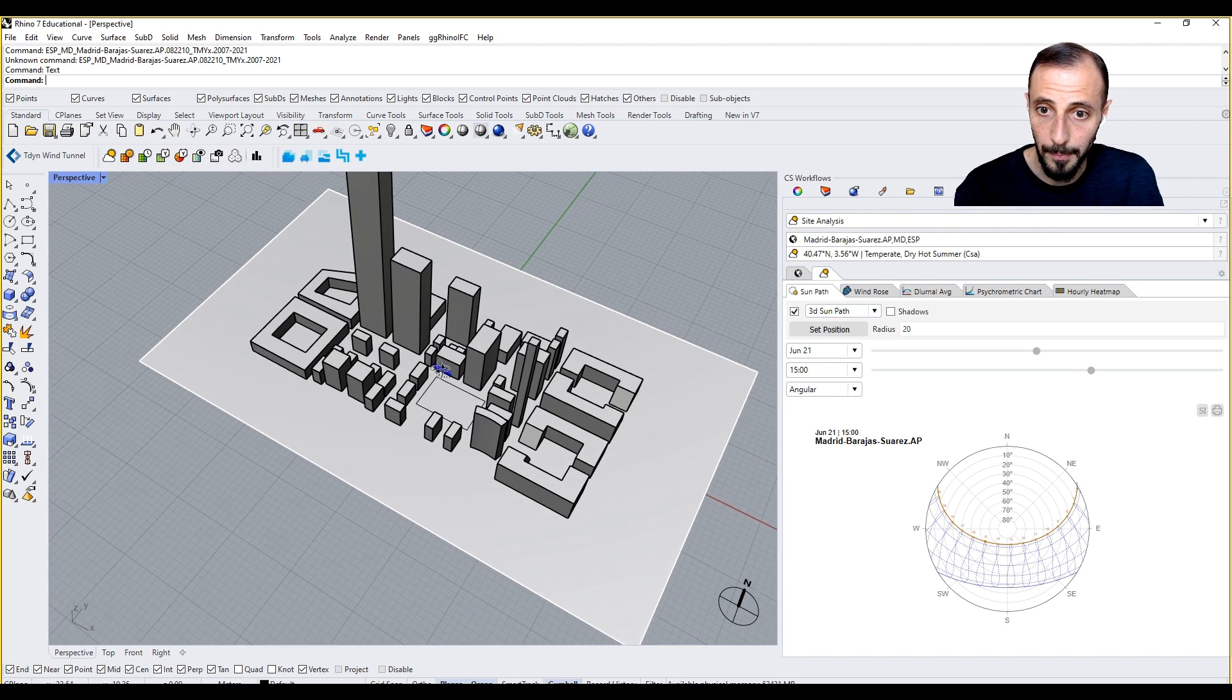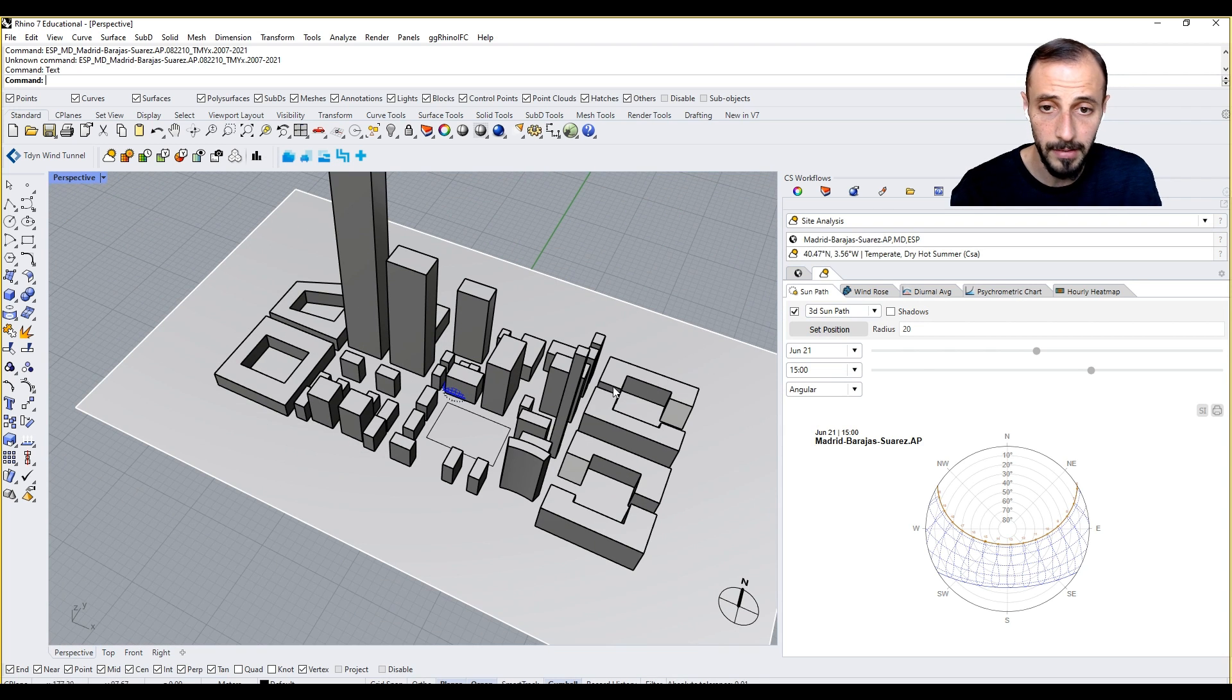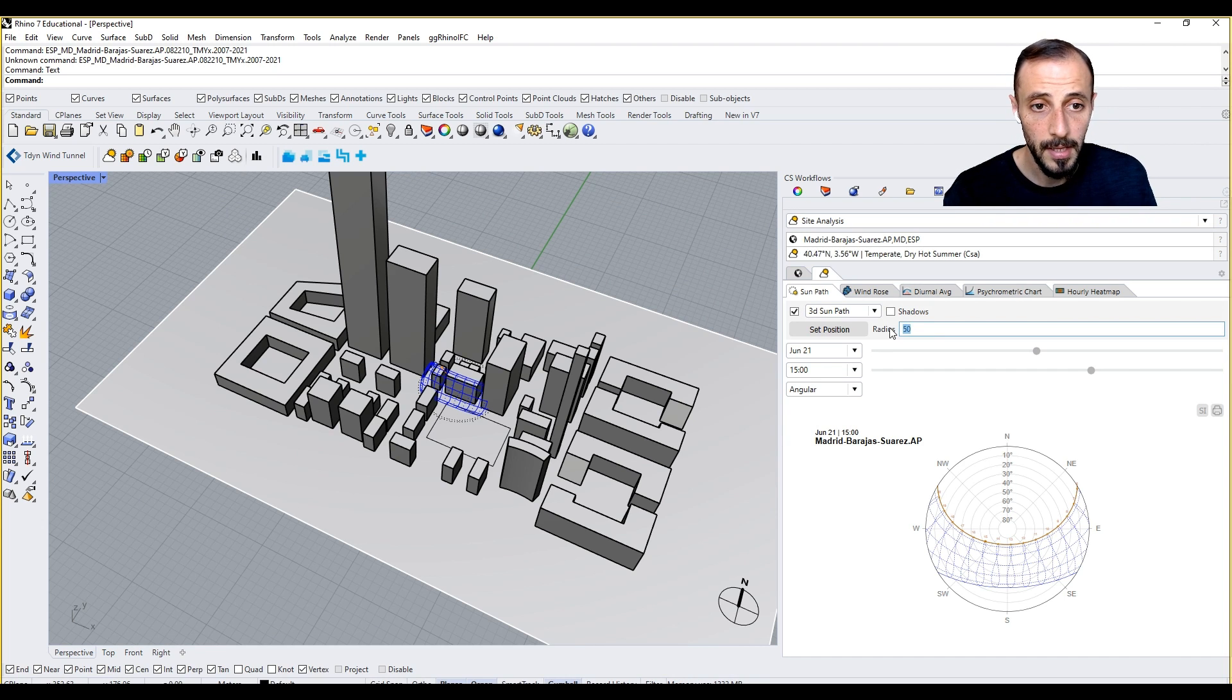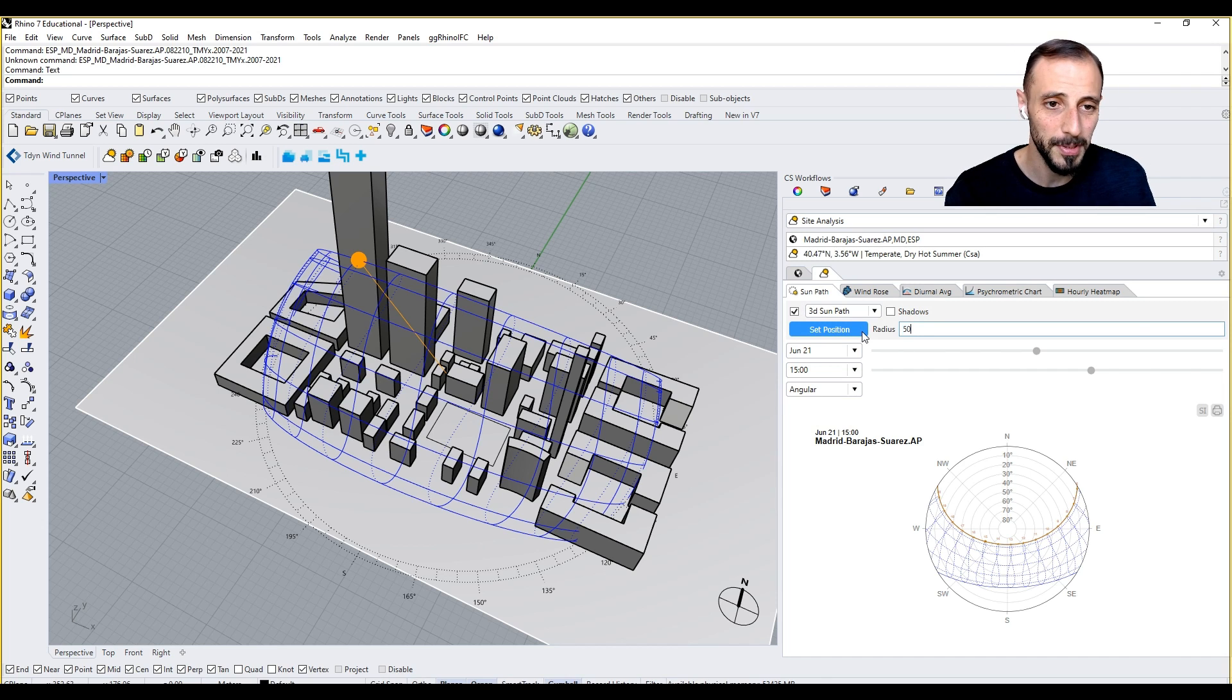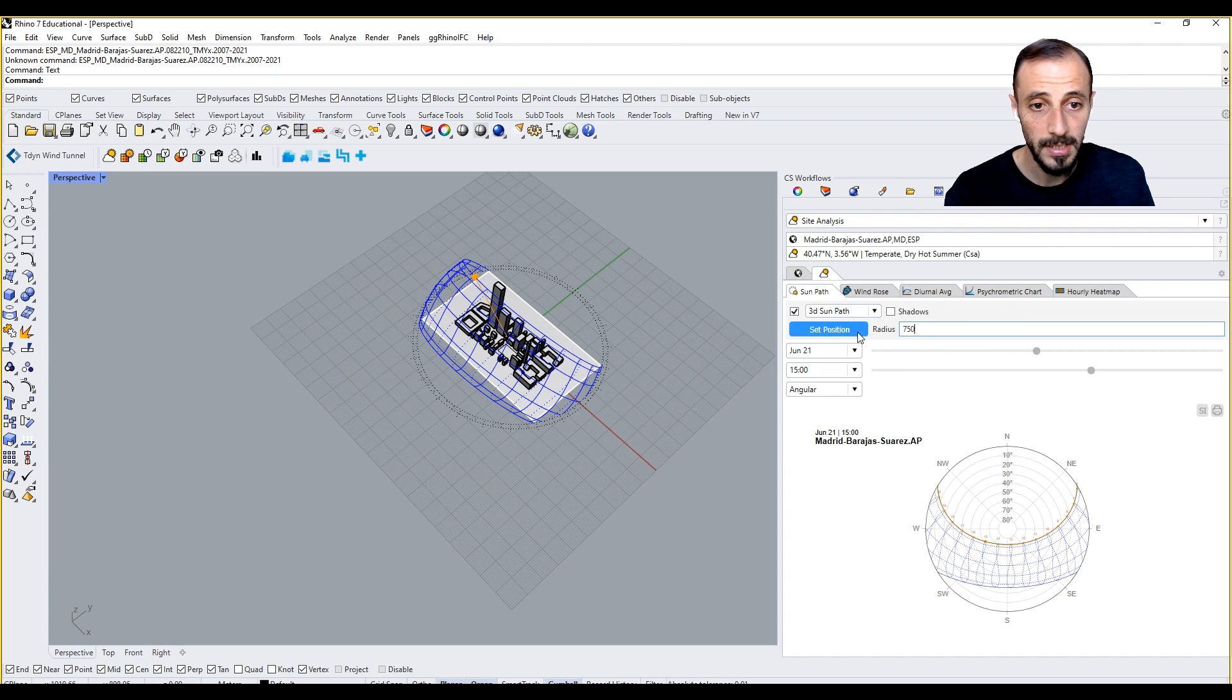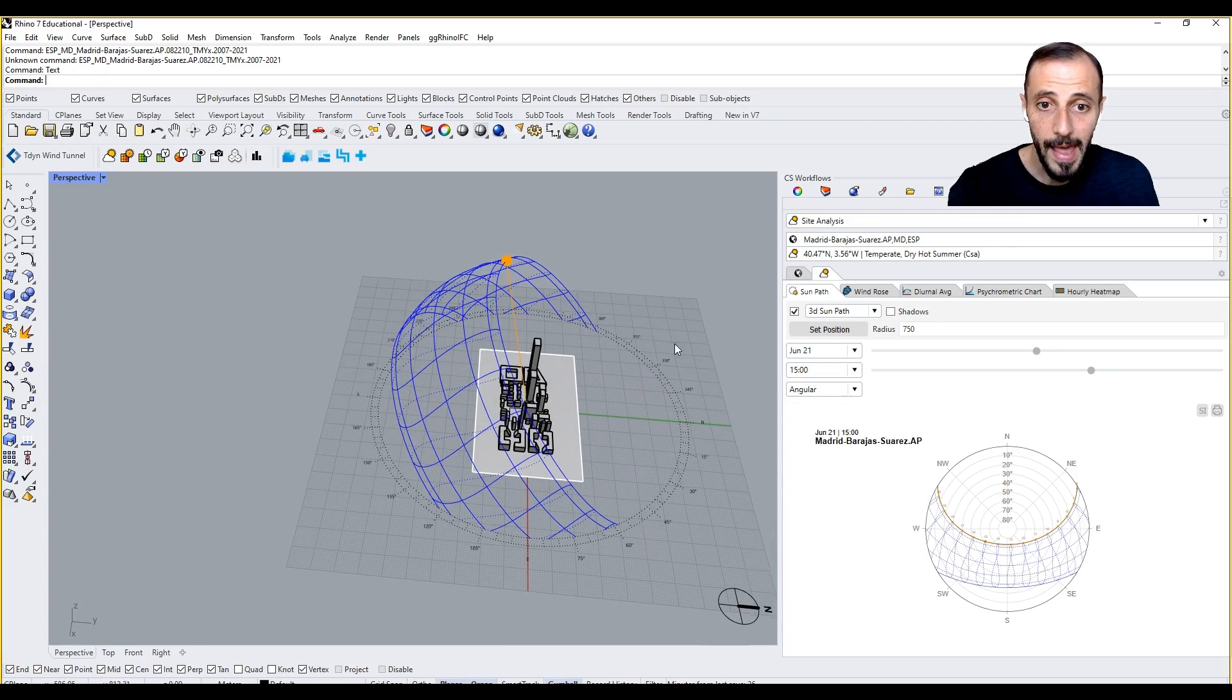When I click on 3D sun path, you see it creates something, however it's super small. The radius is now 20. If I make it 50, still super small. 250, super small. 500 might be the one that I'm needing, or 750, so that we know what is happening.